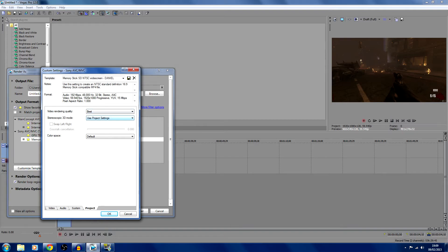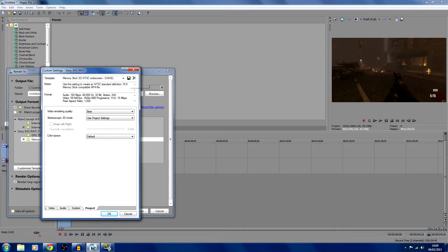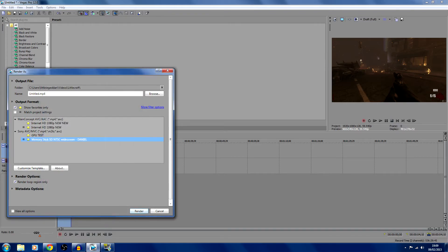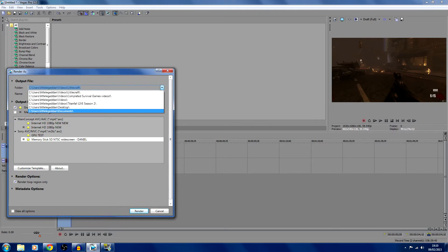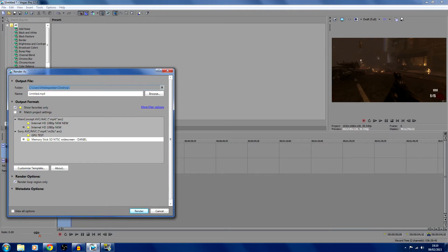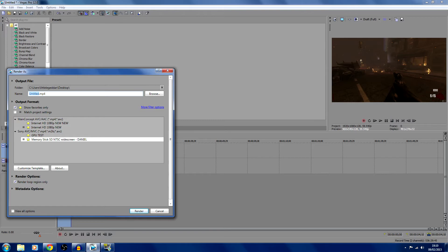Stereoscopic 3D mode, use project settings. Color space, leave that as default. Then what you're going to want to do is just hit save there, then okay. And then let's just save it to my desktop. We will name this as 1080p 60fps test.